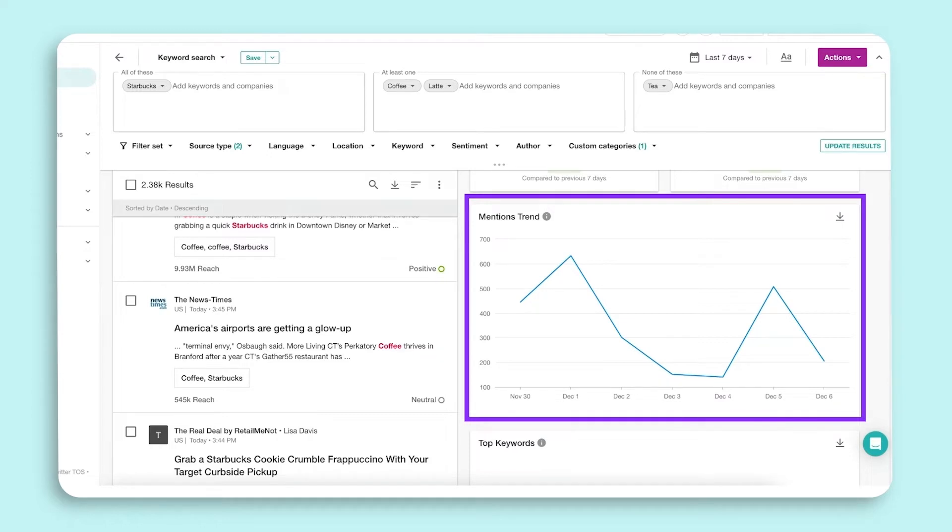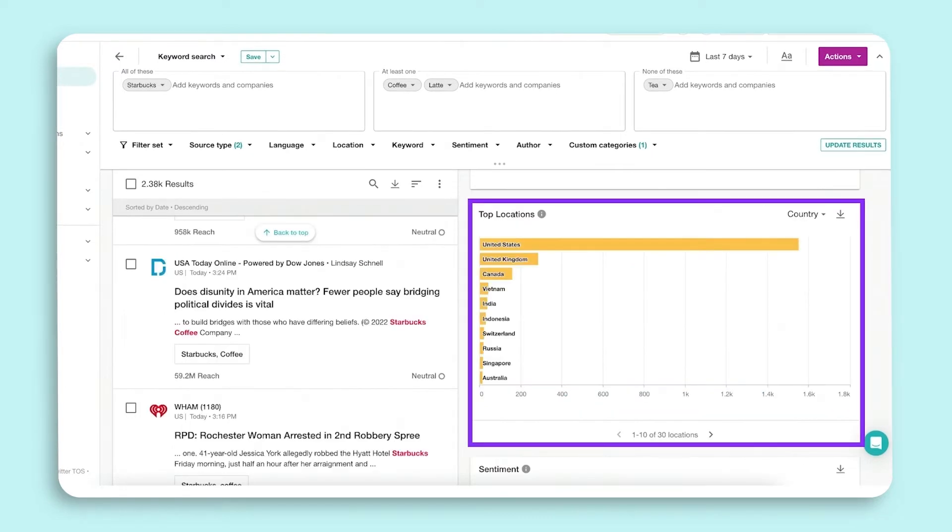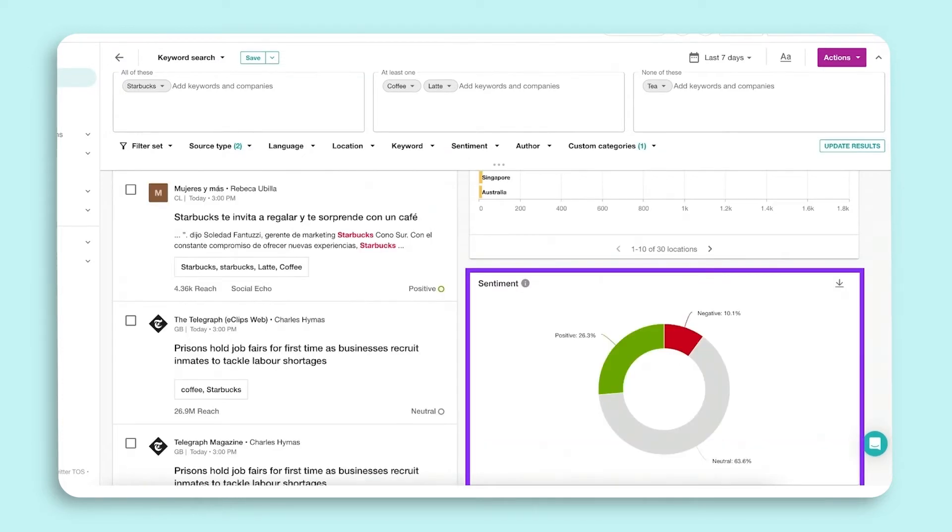Top keywords shows the most frequent keywords associated with your query. Top locations shows the distribution of mentions according to the country in which the user posted the mention.